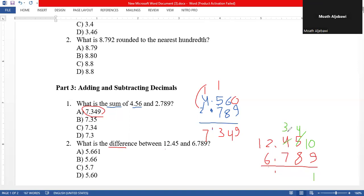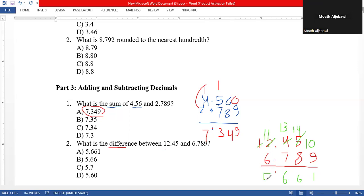Four minus eight — we cannot, so we borrow: four becomes three, and four becomes fourteen. Fourteen minus eight equals six. Now three minus seven — we cannot, so we borrow: it becomes thirteen. Thirteen minus seven equals six. Then one minus six — we cannot, so we borrow: it becomes eleven. Eleven minus six equals five. So the answer is 5.661.